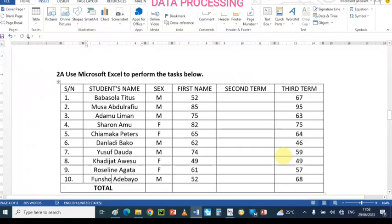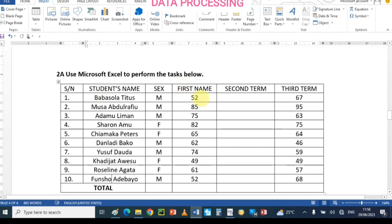Hi everyone. In this video we are going to be looking at how to use Microsoft Excel to perform simple tasks in a data processing examination. This is a practical examination. Here we have a set of records with serial number, student's name, first term, second term, third term, and various names in the cells.